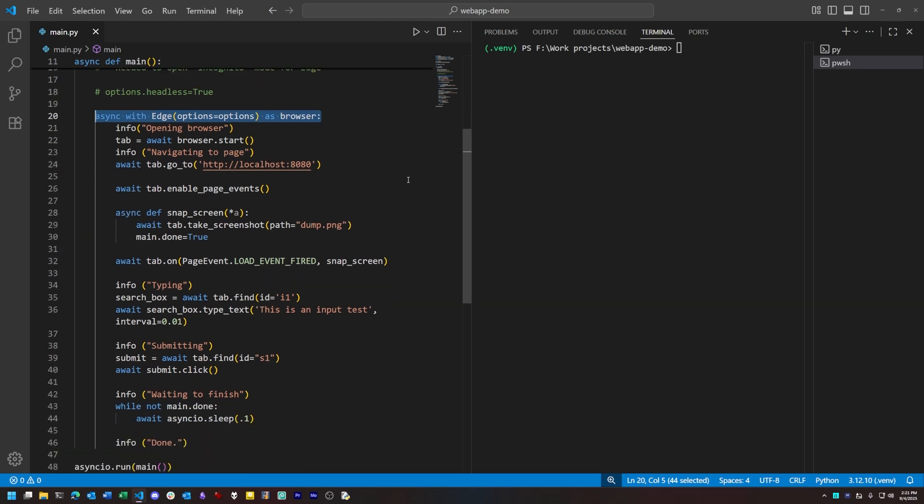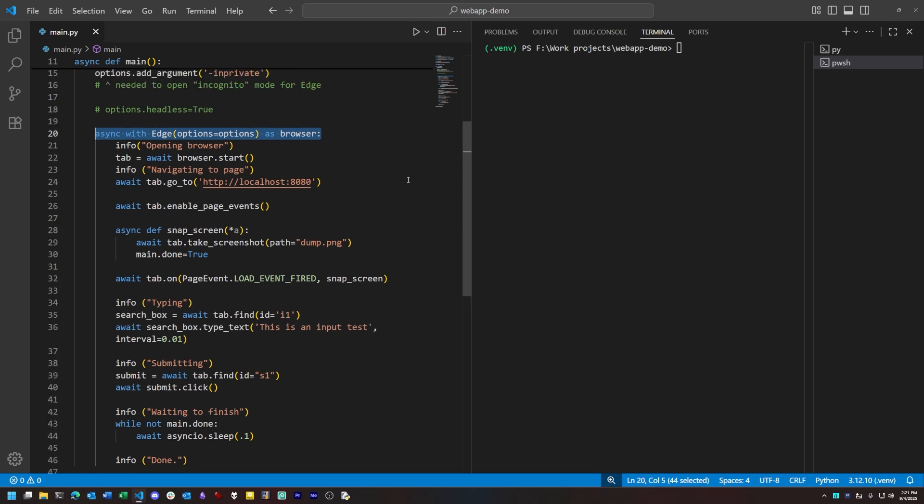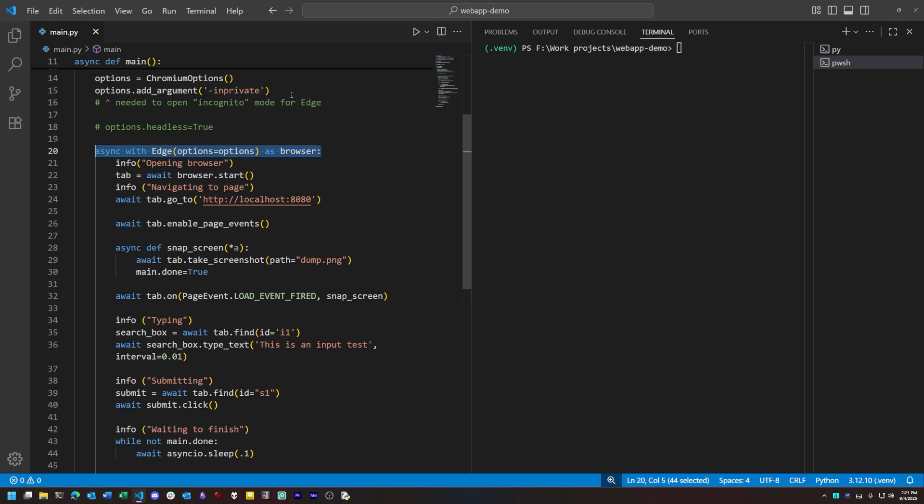Incidentally, I'm running in incognito mode as a way to ensure no cache data or user info interferes with our work.